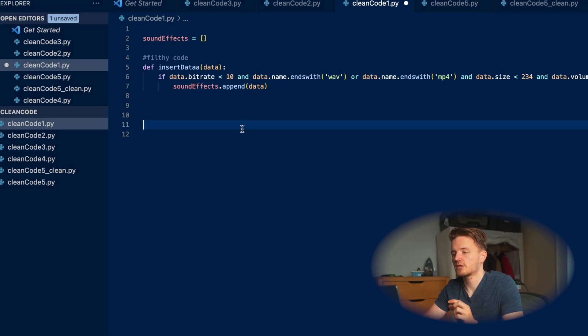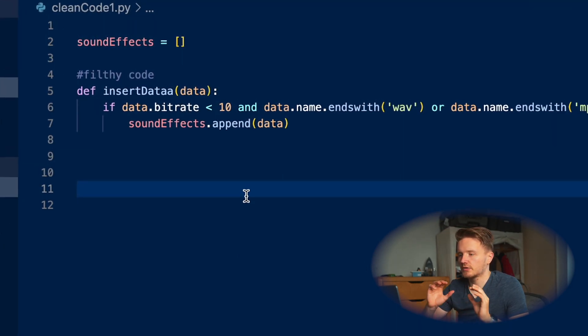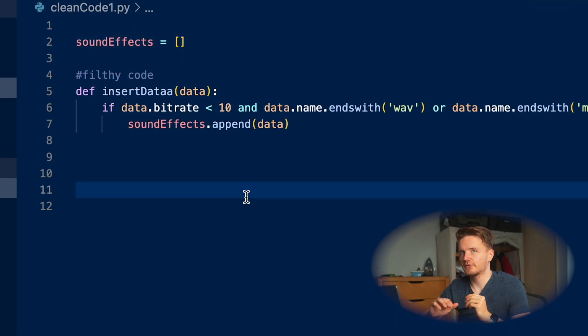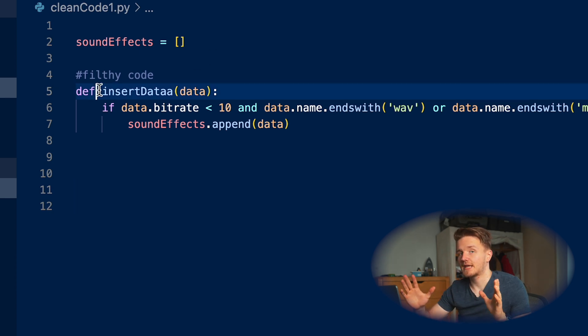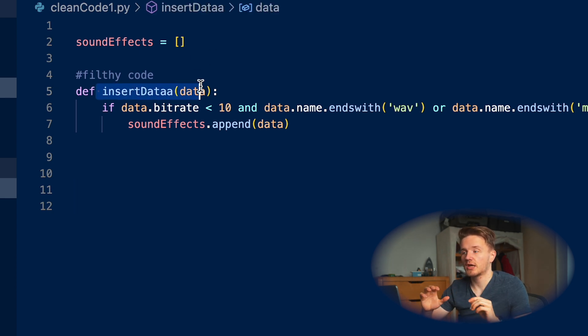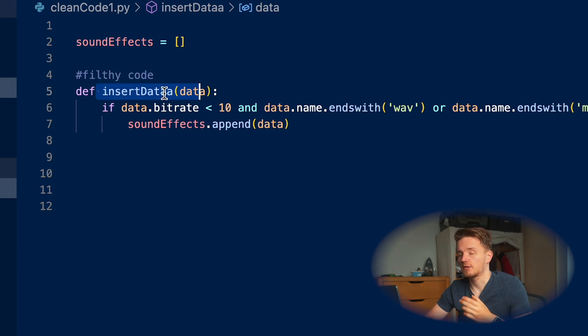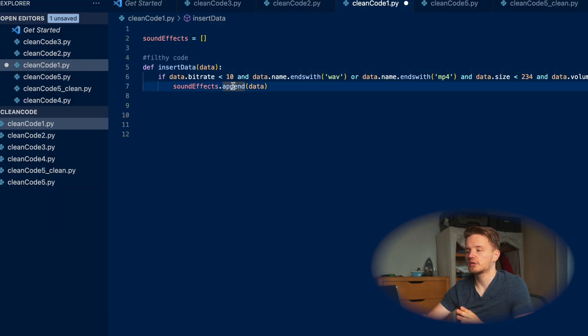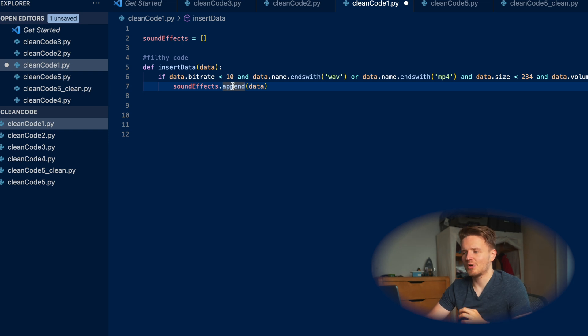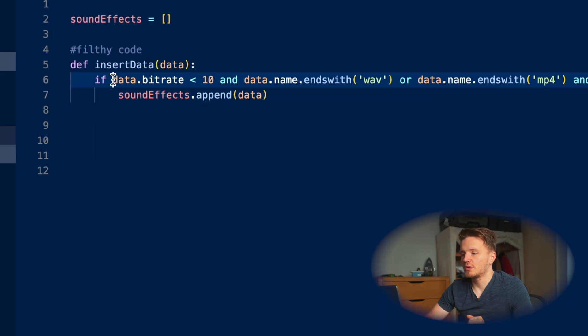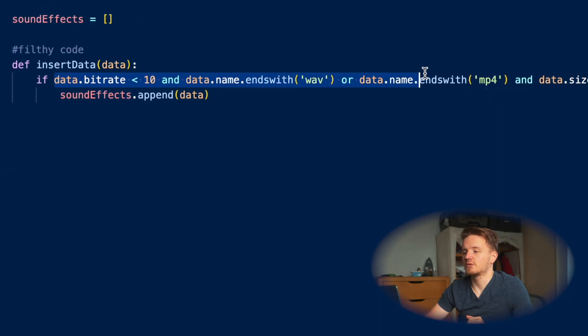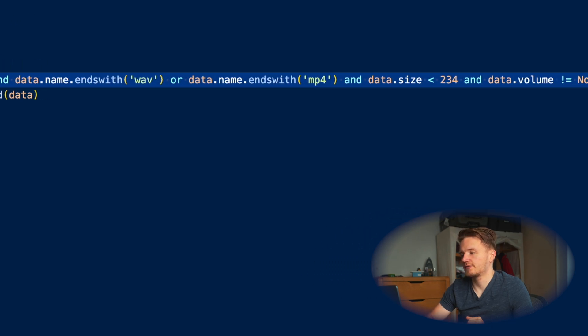First example: here we have this function that's trying to insert a sound effect piece of data into a list, and we've got this if statement to check whether it's a valid piece of data essentially. Okay, if you just look at this for like two seconds, can you tell what we're actually trying to check for here? I mean yeah, if you look at this for like two minutes you can definitely tell - this is bad code because it's really hard to read this really long conditional if statement.